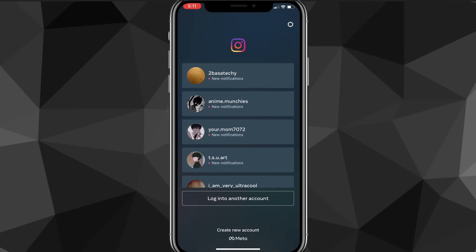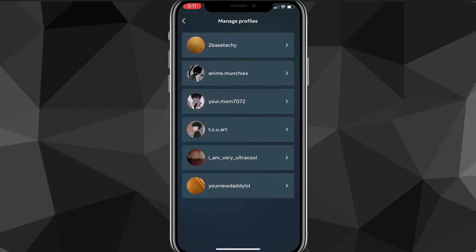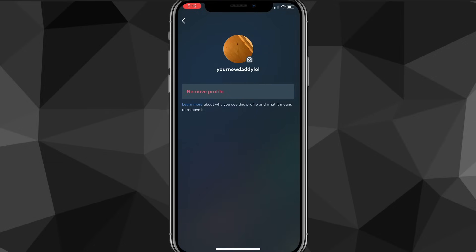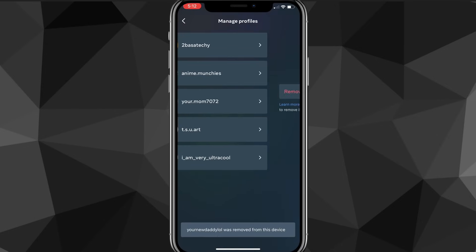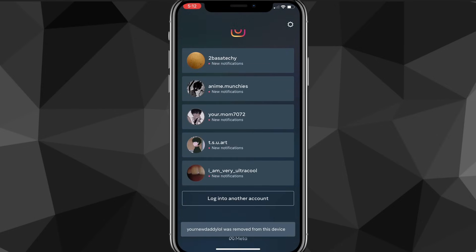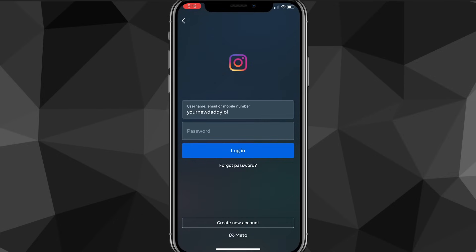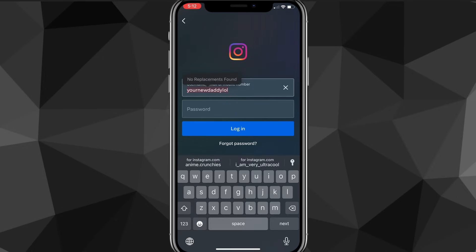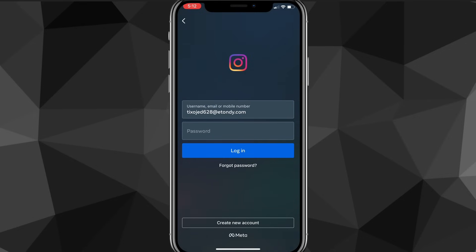Once you do that, you'll be brought to the login page. On this page, you're going to want to click on the settings icon in the top right corner. That will bring up the option to manage profiles. Click on the account that you lost the password of, and remove the profile from your account center. Once it's gone, click on log into another account, and enter your email, username, or phone number.